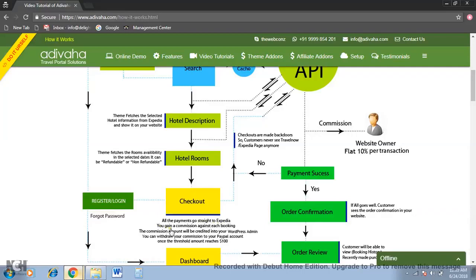And you obviously gain a commission against each booking, which is 10% flat for the total booking amount. So if the total purchase was $100, you'll get $10 as a commission.